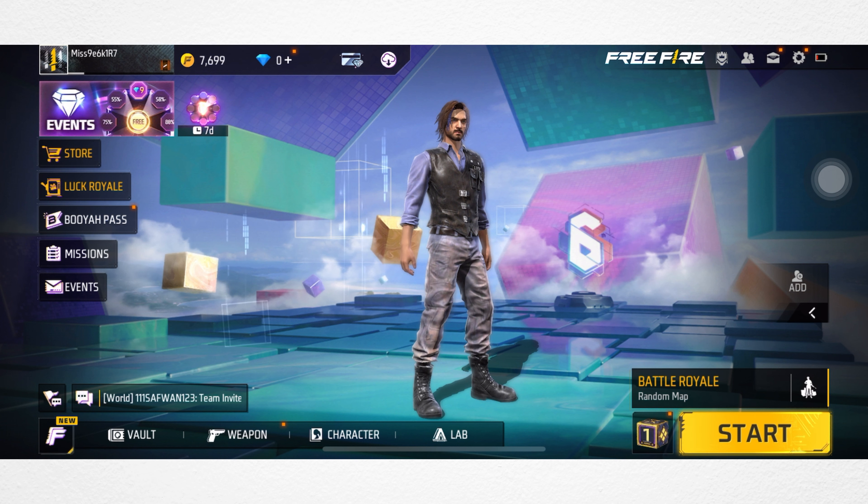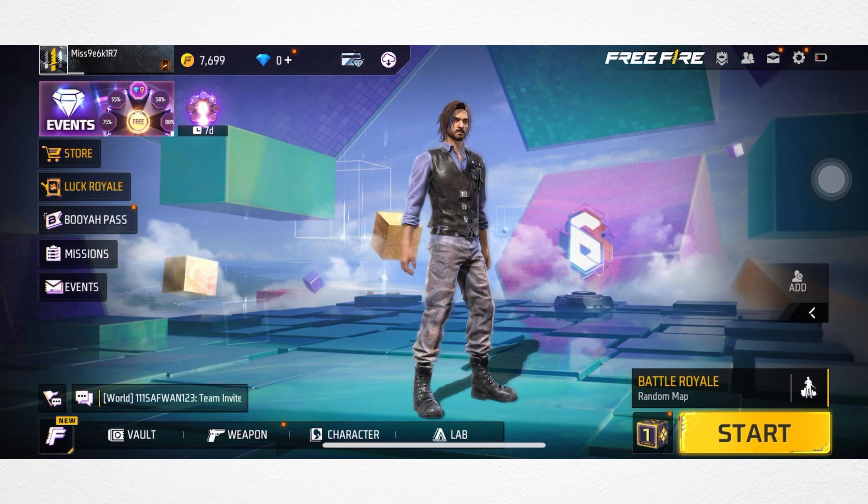So guys, that's how you can change the language on Free Fire using your iPhone. If you still have anything to ask, please ask me in the comment section. Thanks for watching.